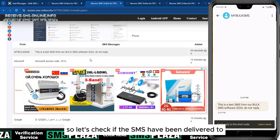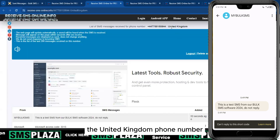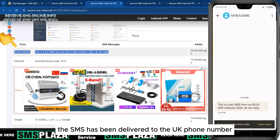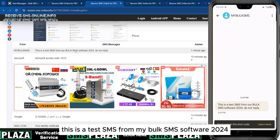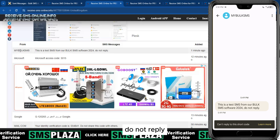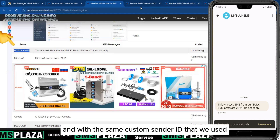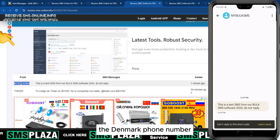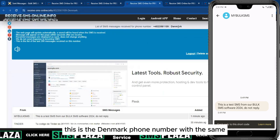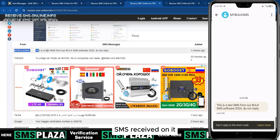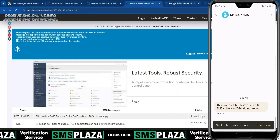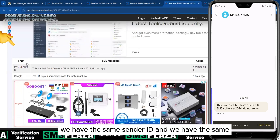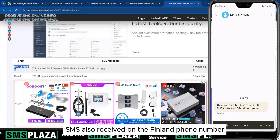Let's check if the SMS has been delivered to the United Kingdom phone number — and yes, the SMS has been delivered to the UK phone number with the same custom sender ID. The same SMS message has also been delivered to the Denmark phone number. And here is the Finland phone number — we have the same sender ID and the same SMS received.